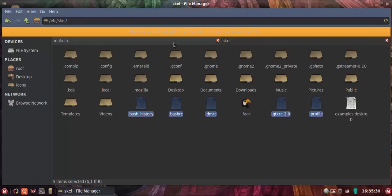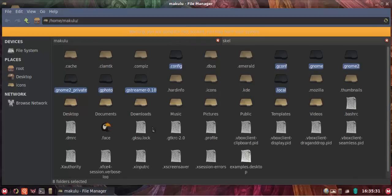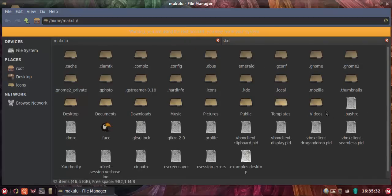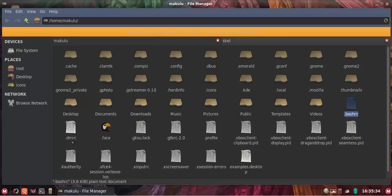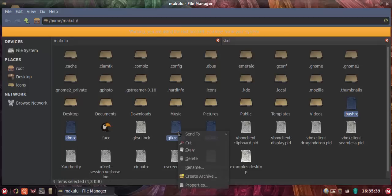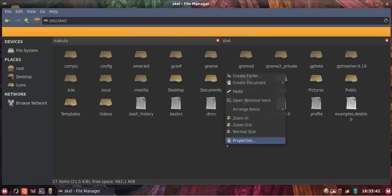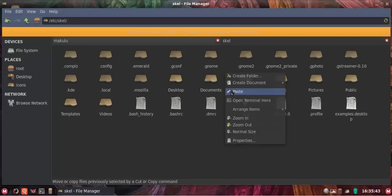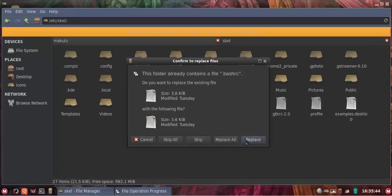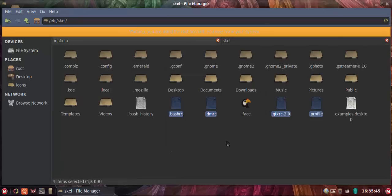So we go down, there we go, find them. Dot bash, that one, profile, that one, and I don't have a logout so don't worry about that. So I'm going to paste them here and overwrite, replace all, there we go. And that's it.